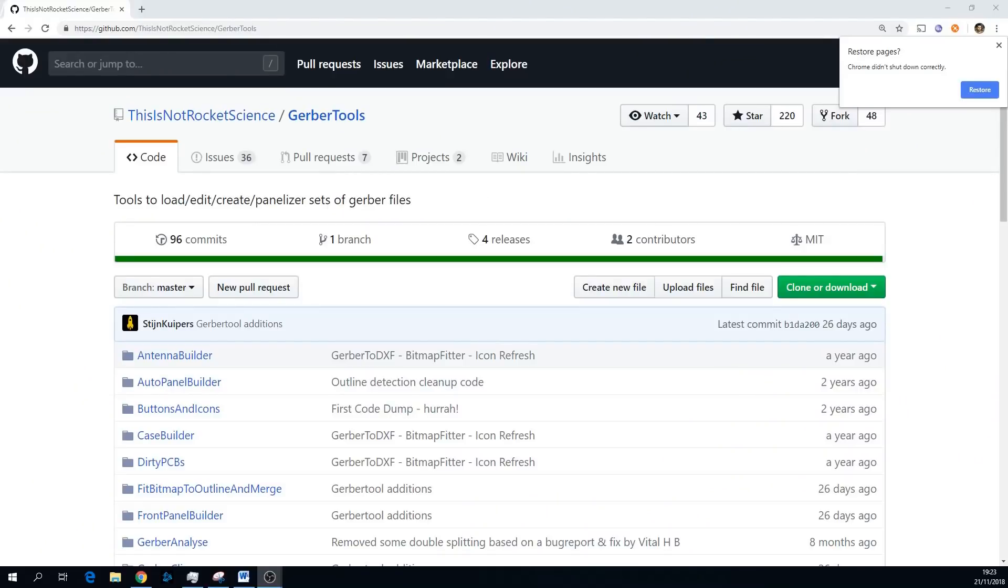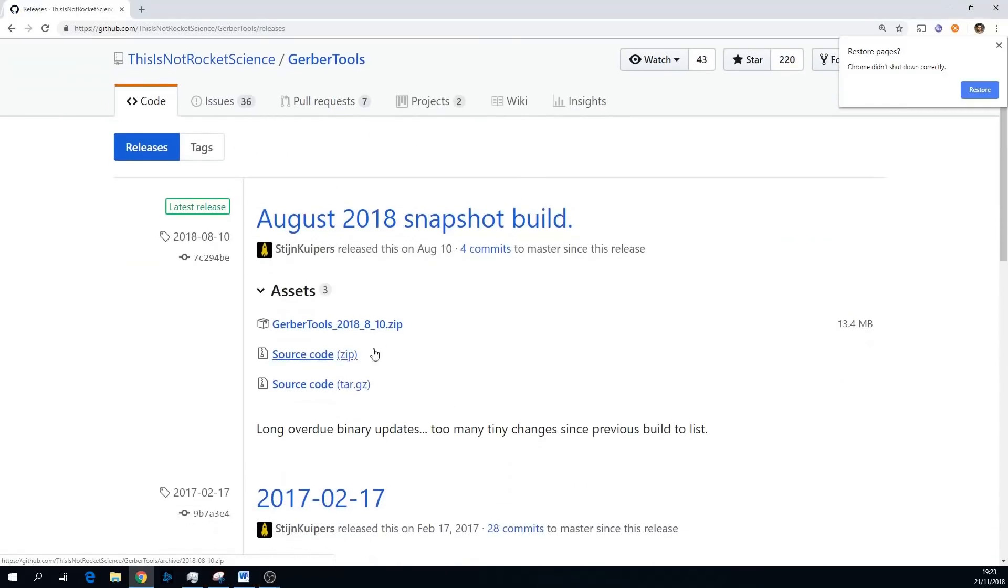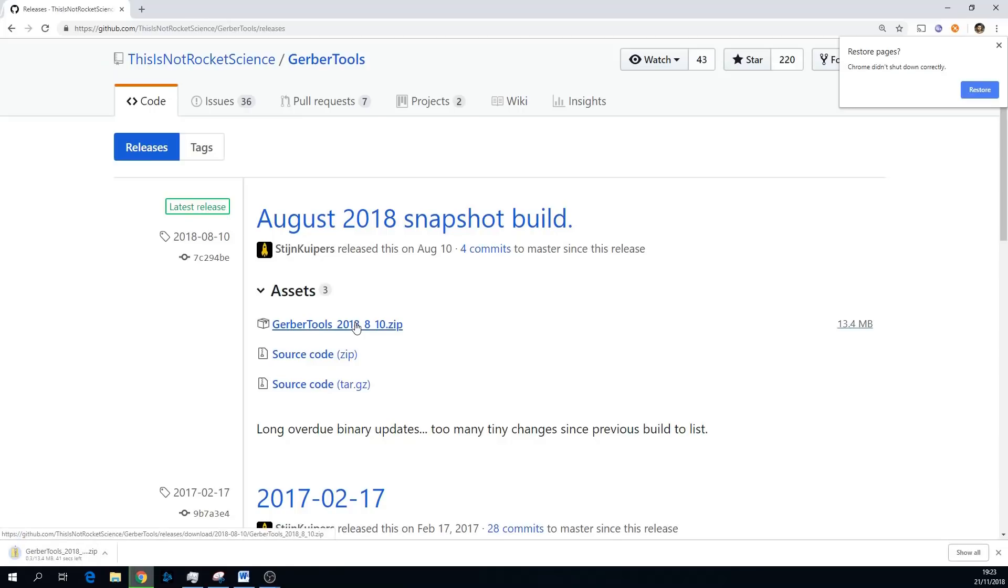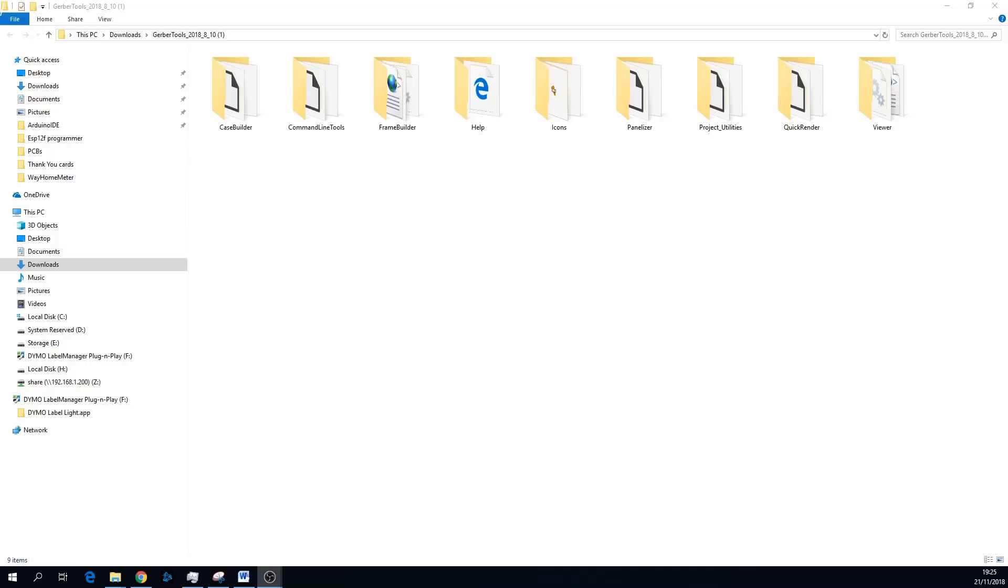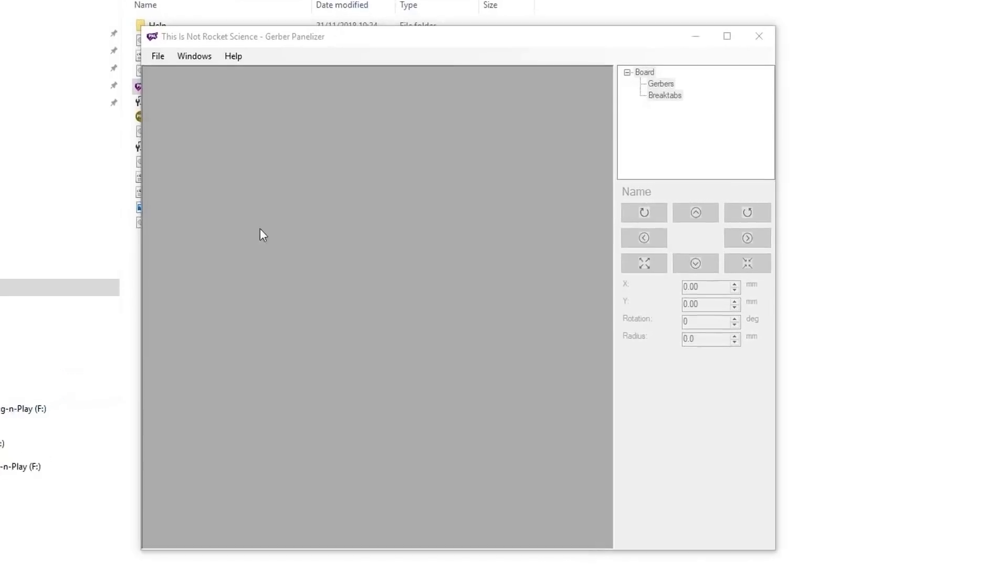First off, we're going to need Gerber tools by This Is Not Rocket Science. Just go to the releases page and download the zip. This is for Windows only, though I believe you can use command line versions on Linux and Mac, but I won't be covering that in this video. When the zip is downloaded, just extract it. You don't need to install this or anything. Just go into the folder and the tool we're interested in is panelizer, so open that folder and then open Gerber panelizer.exe.